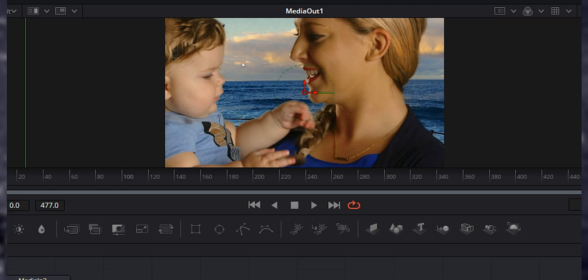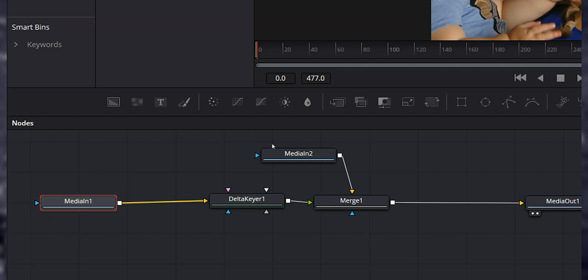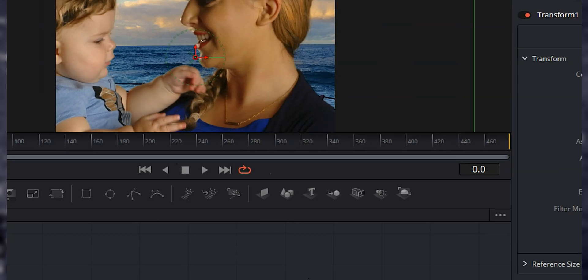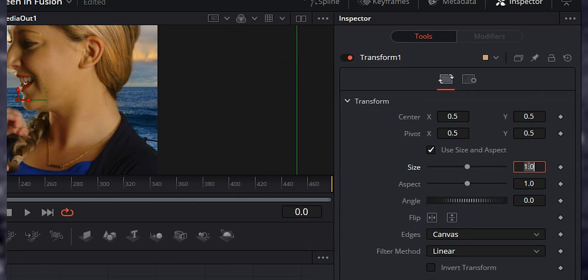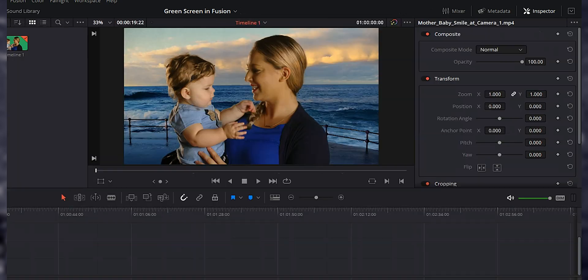You'll notice that we do have our ocean scene behind the woman and her child. The problem is media in one — that woman and her child — was a 4K clip and our background is a 1080p clip. So we actually need to shrink down media in one. In order to do that, we're going to slide the delta keyer over a little bit, select media in one, and hit the transform button. With the transform node selected, come over to our inspector, go to size, and bring that down to 0.5. Hit Enter, go ahead and save our project, and move back to the edit page.